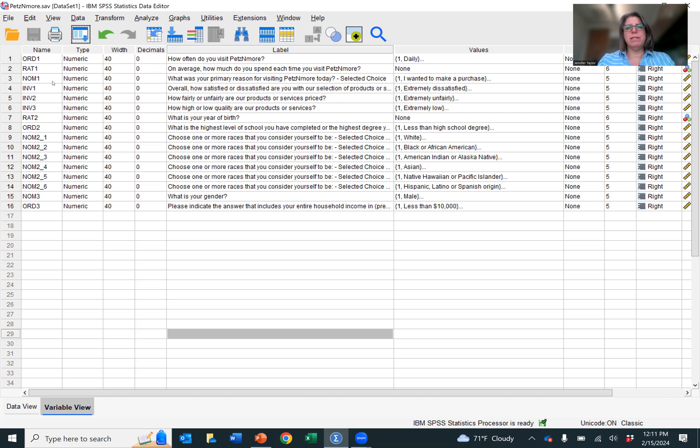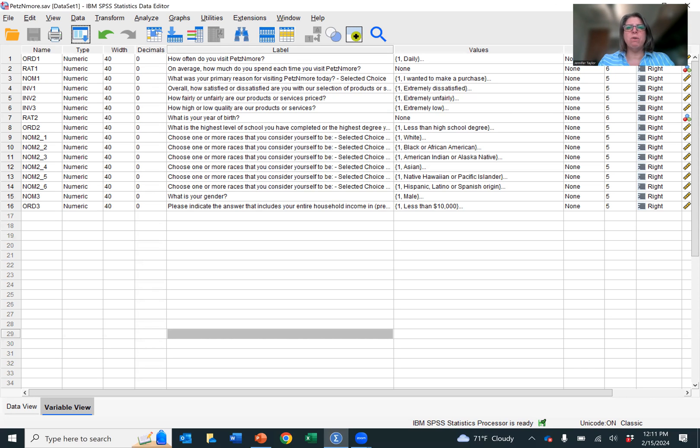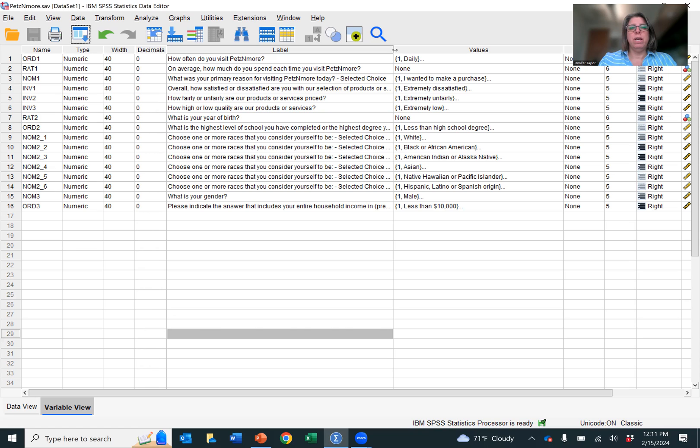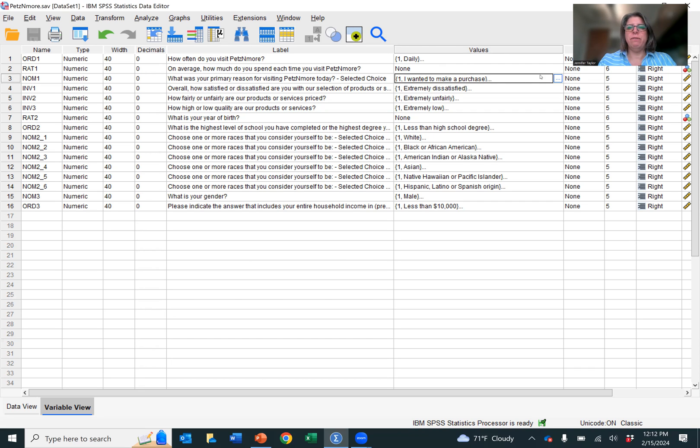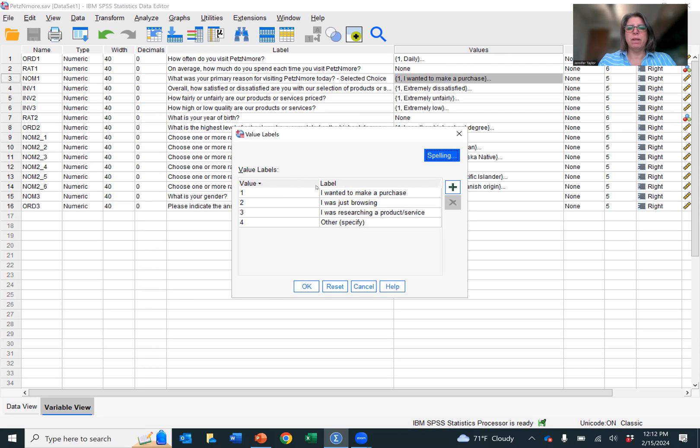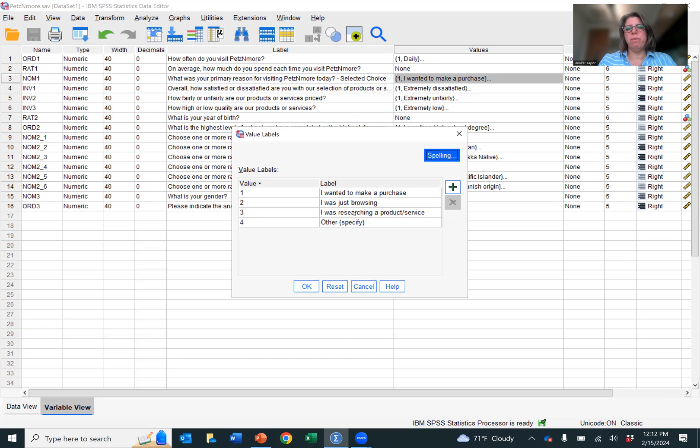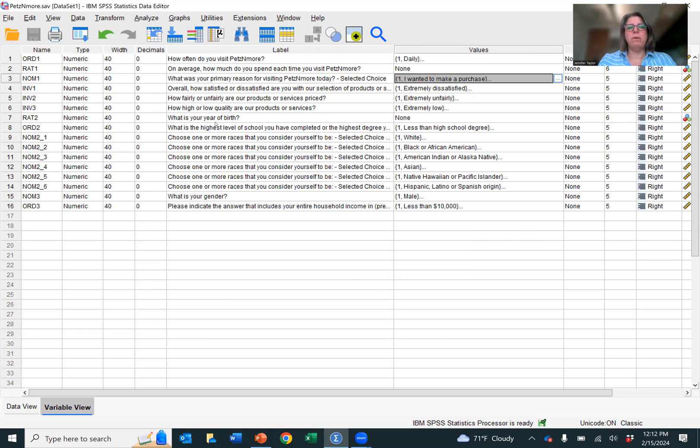And so you could easily look at this, but if you didn't have the variables labeled that way, how could you tell if they are nominal or ordinal or ratio? You can look at the questions. So for this first nominal variable, what was your primary reason for visiting Pets and More today? And then you would select one because it's your primary. And if you look at this scale, I wanted to make a purchase, I was just browsing, I was researching a product or service, and other please specify. These are categories. There's no hierarchy to them.